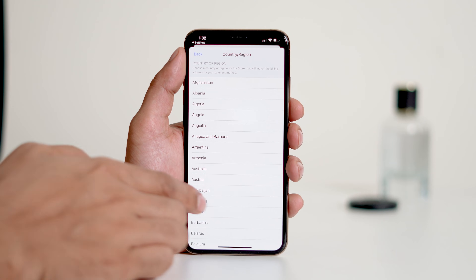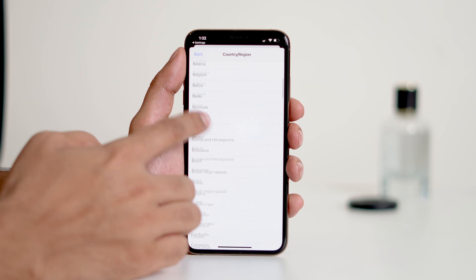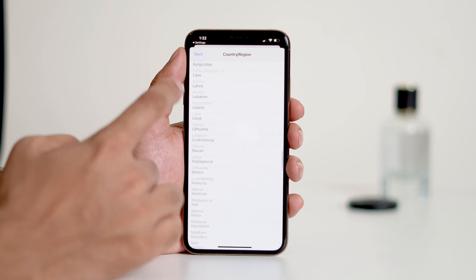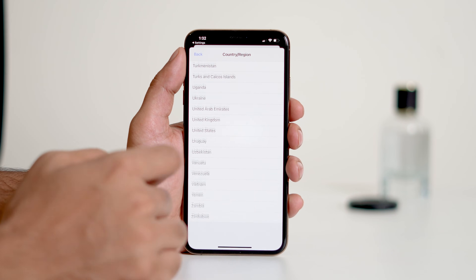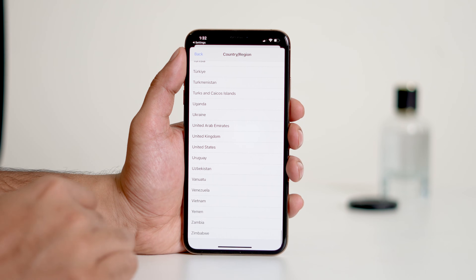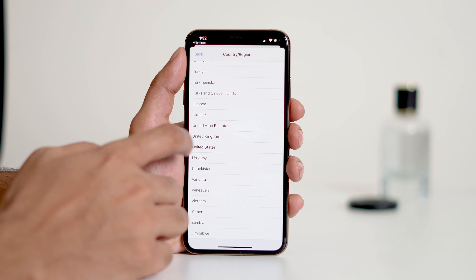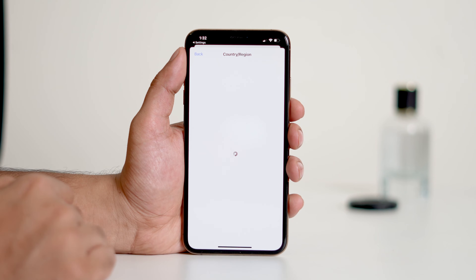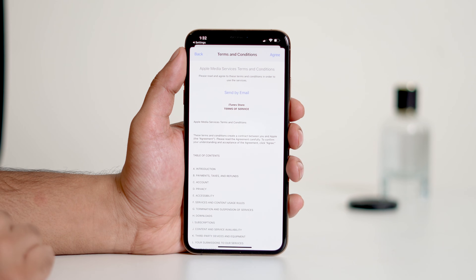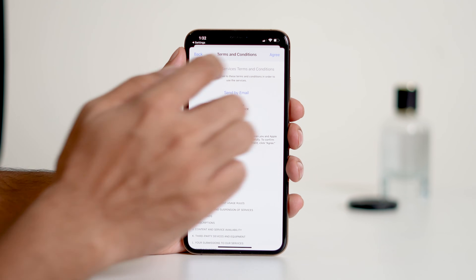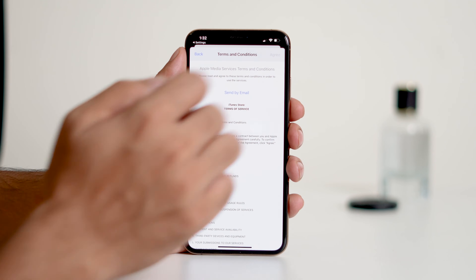Select Change Country or Region. Choose a country where the app is available. For example, if the app is available in the US, select the United States. Review the Terms and Conditions, then tap Agree.